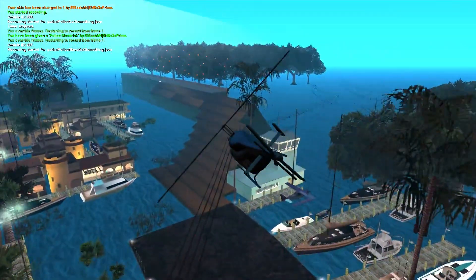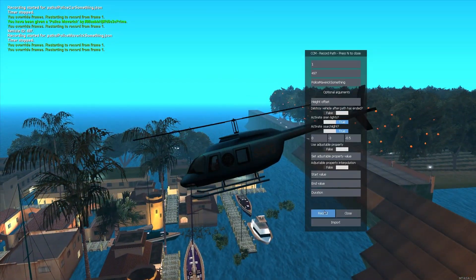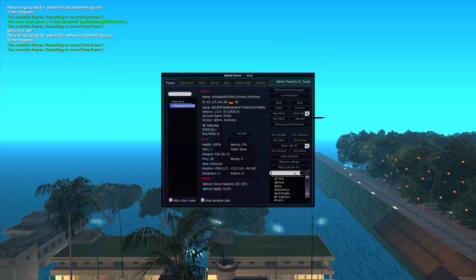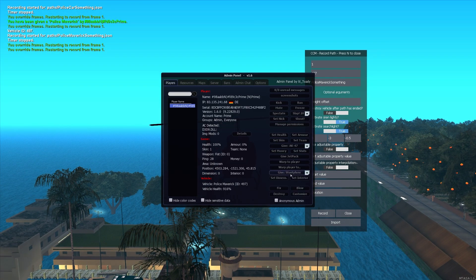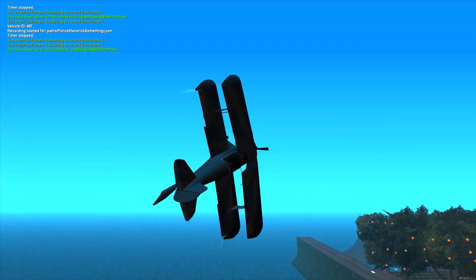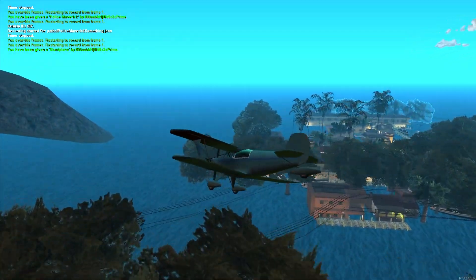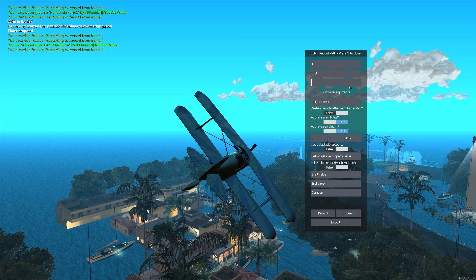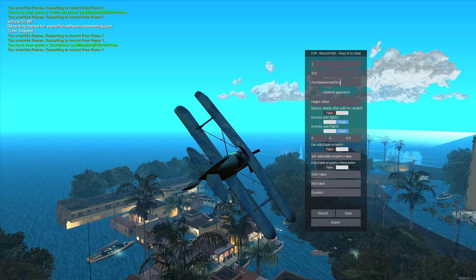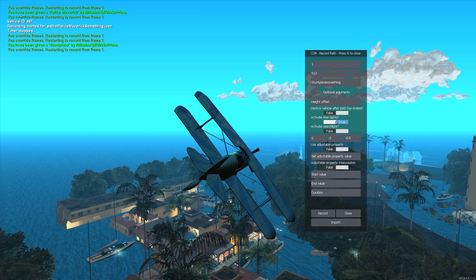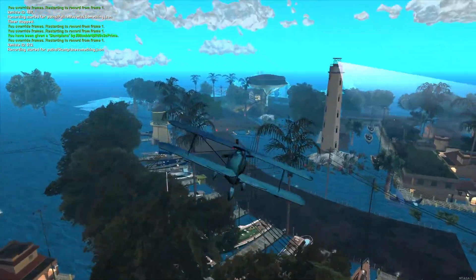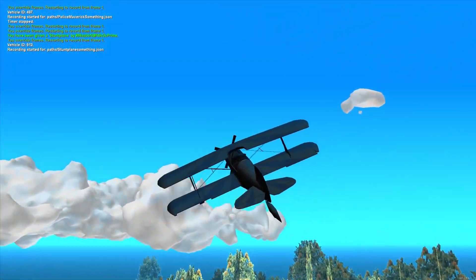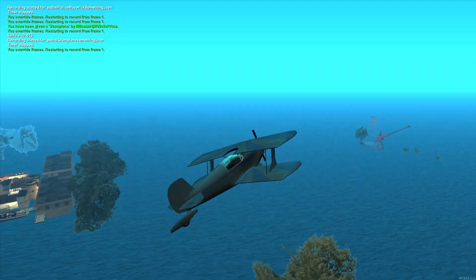I will just move to where I want to start the recording somewhere over here. Stunt plane something. We want to disable the searchlight. We can leave offset just like this because it will not do anything. We can also leave the siren lights. Hit record, and now we fly. Once we are done with that, we just hit N.